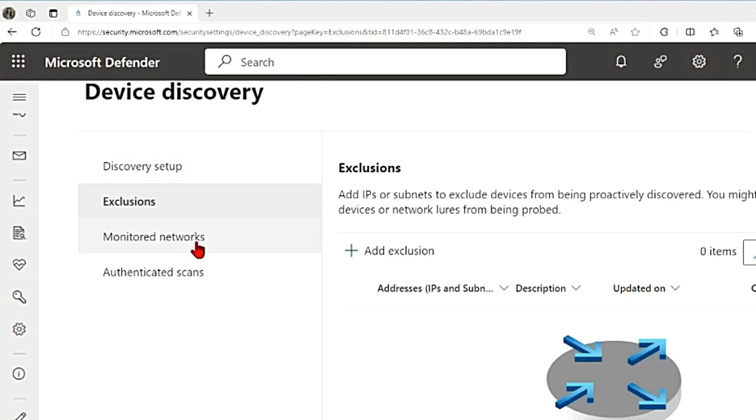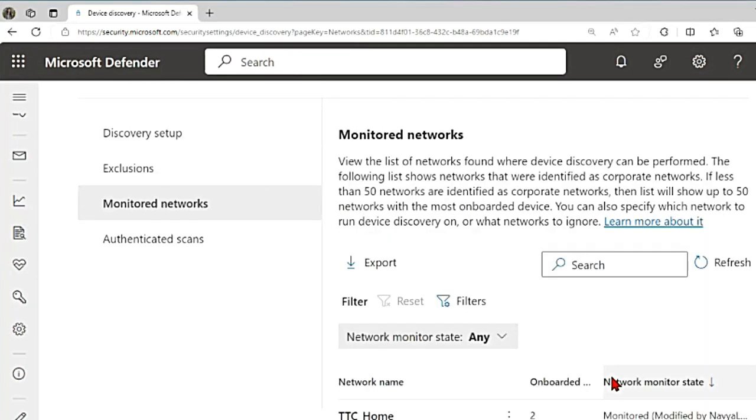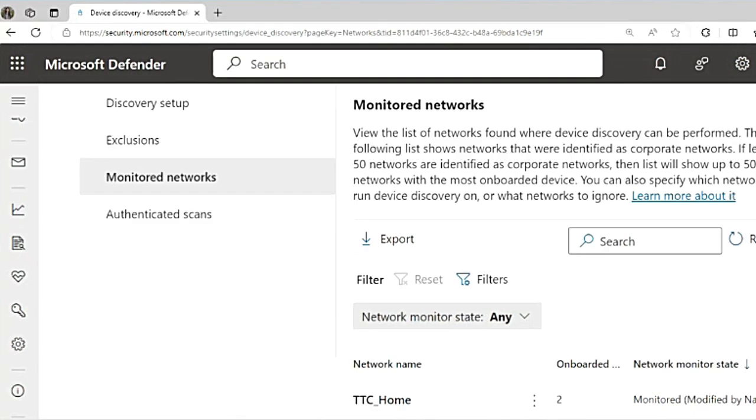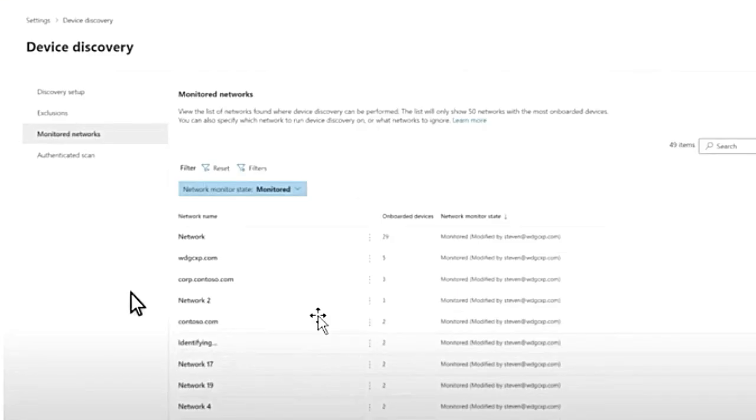Once device discovery is switched on, you can go to monitored networks to see what is happening. This will give you the list of up to 50 networks that are identified as corporate networks. In my network, there is only one network name and two onboarded devices. Let me show you an example where there are many networks that are identified. If you see this here, there are many networks that have been identified.